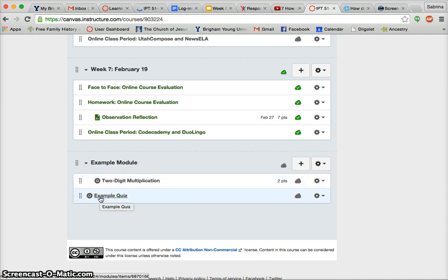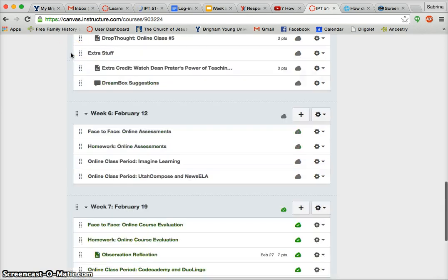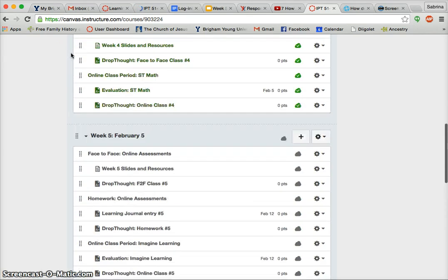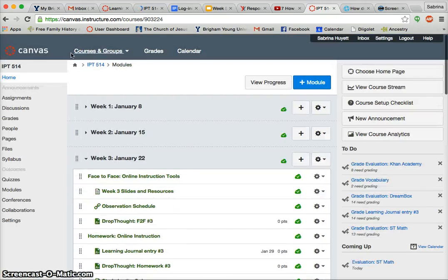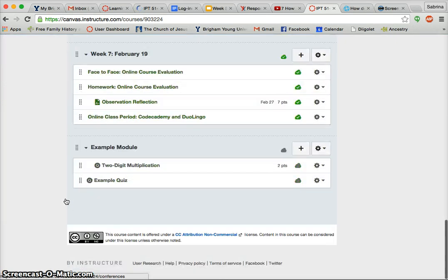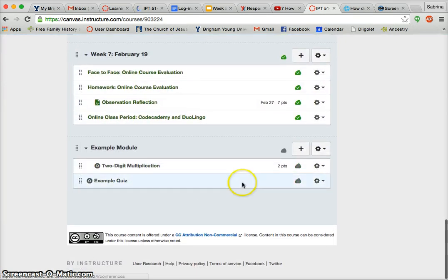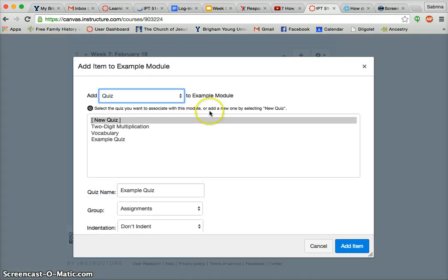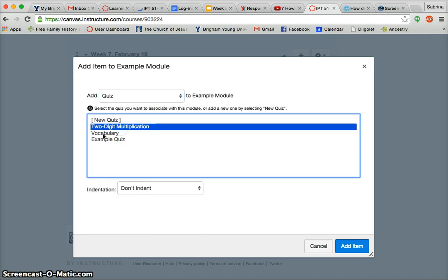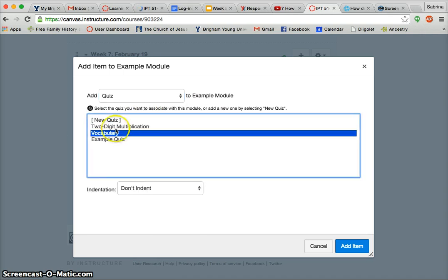And if I were to have made a quiz by clicking Quizzes and done it that way and hadn't assigned it to a module yet, I still could assign it to a module — I'd just do it in another step. I would click the plus button, select Quiz, and then choose a quiz that would already pop in here because I would have already made it. So you can do it either way.